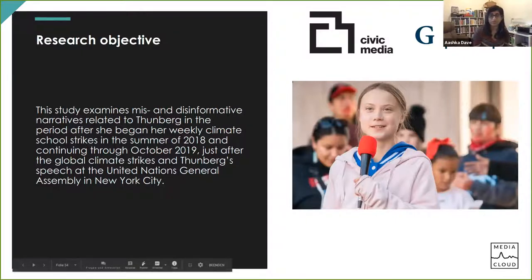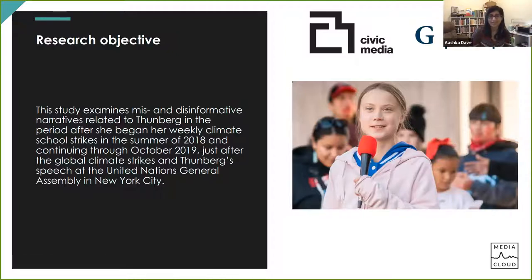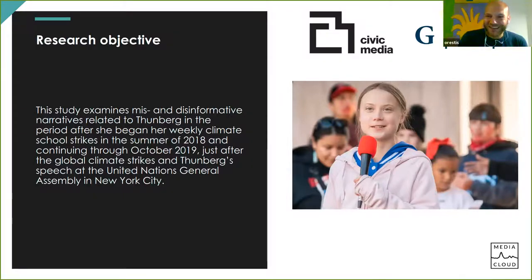A lot of this research actually helped influence how we thought about multi-platform topics. With that, the screen share is up, so I'll let Orestes take over.